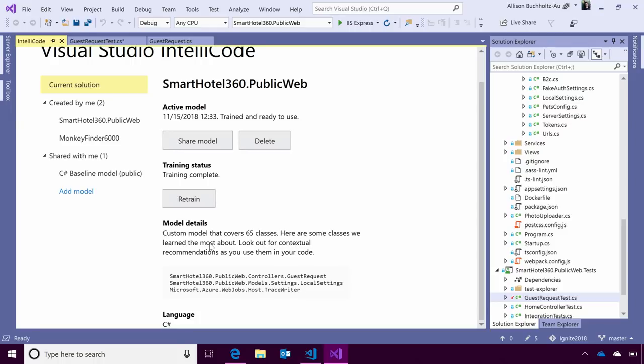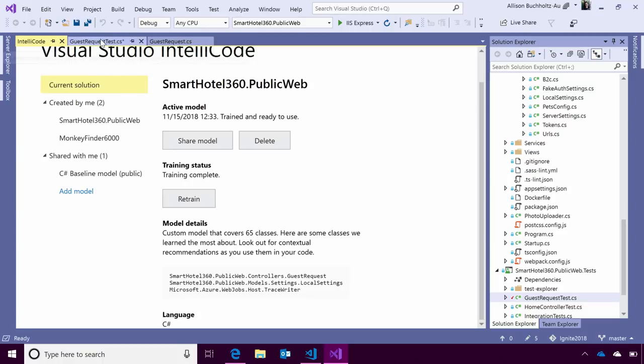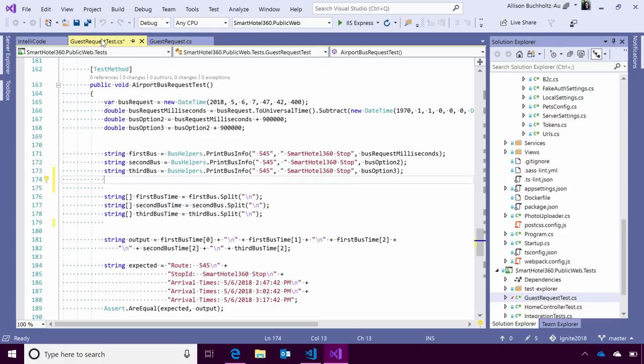And finally, our model details. This lets you know that when we created our custom model, we found 65 custom classes for you. And these are ones that have the most recommendations. These are ones we encountered most frequently in your code. So, if you were to use them, you should expect great IntelliCode suggestions.